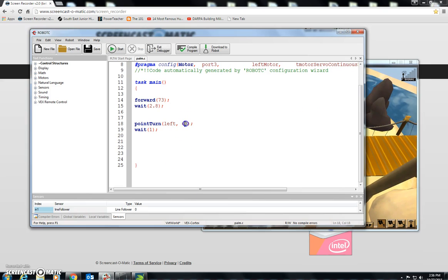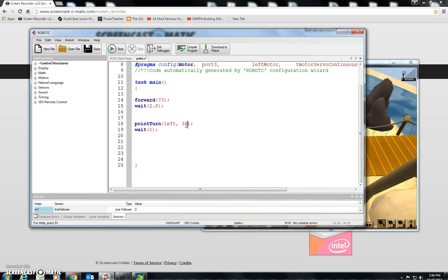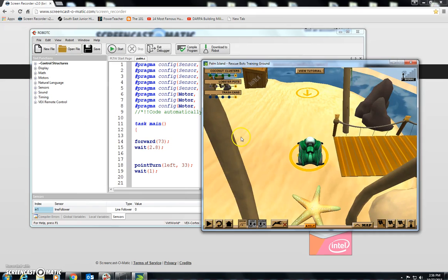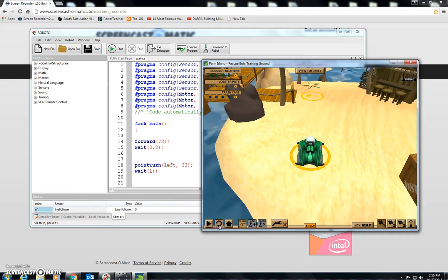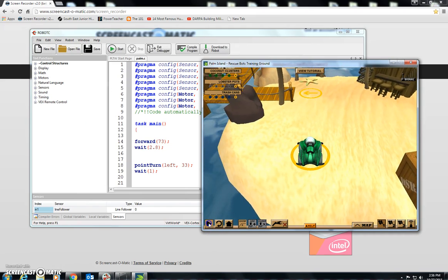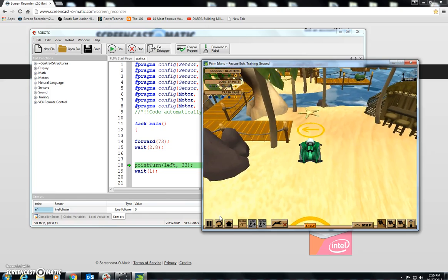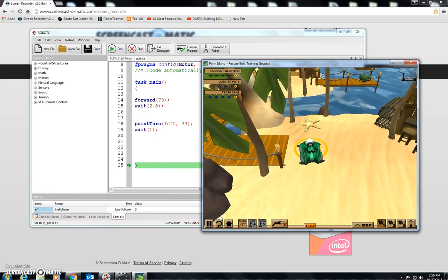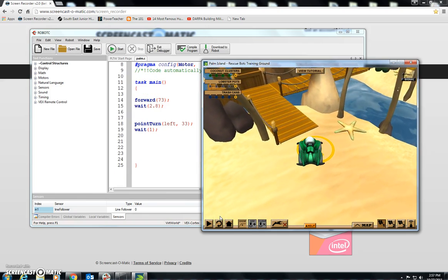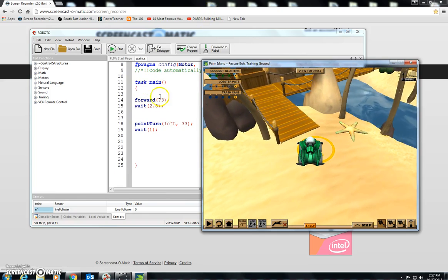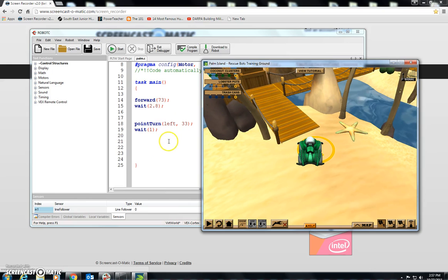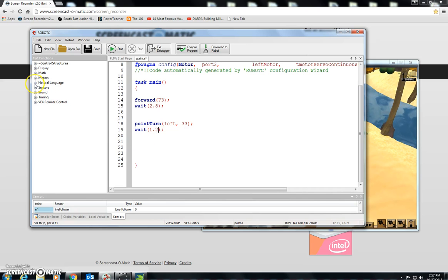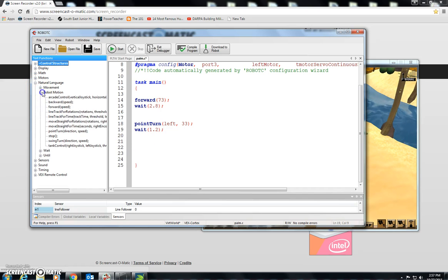So let's change this. Let's reduce my speed. I went probably twice as far as I need to. I'm going to change that to 33. Download that and reset and play. That's not so bad. I probably need to increase this. I want to make it wait for 1.2 seconds. And now let's add another forward. Natural Language, Robot Motion, Forward, and another wait.